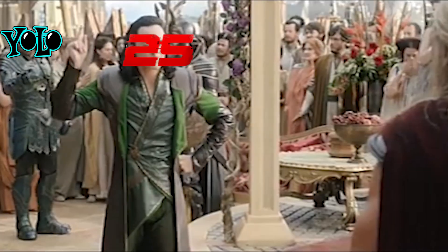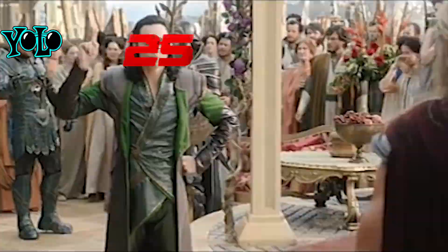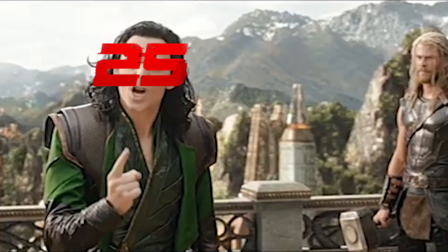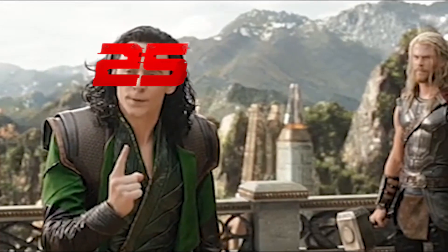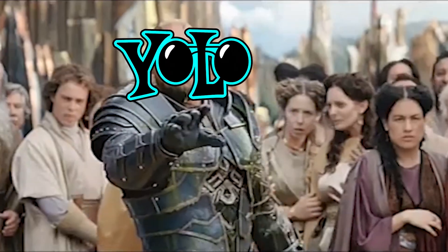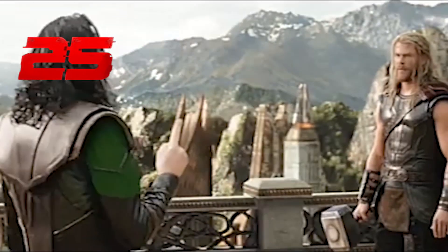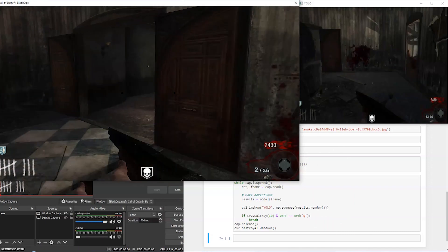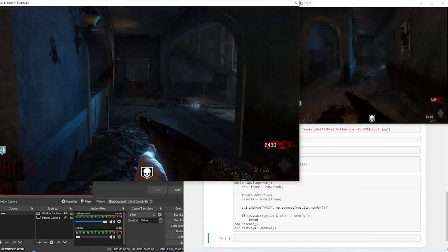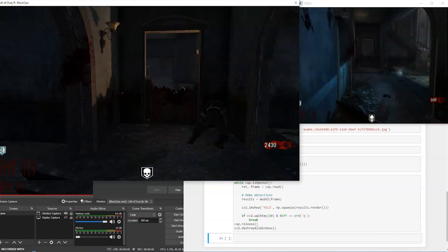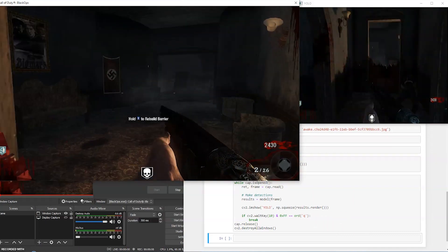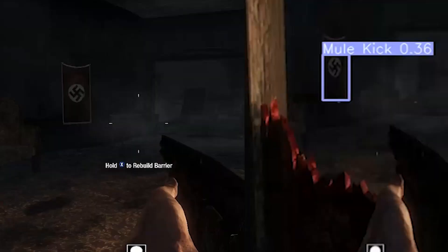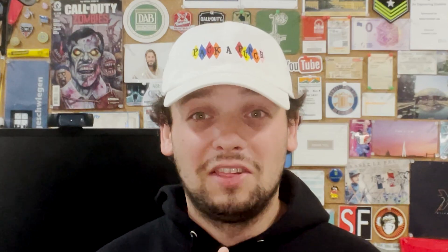The real problem with my Zombies Object Detection model is actually object detection. It's not perfect might be an understatement. I noticed immediately when I was playing, I went to the back of the spawn, I looked out the window, and boom! It told me this was Mule Kick. That is not Mule Kick. That is a swastika. That's a problem I gotta work out.